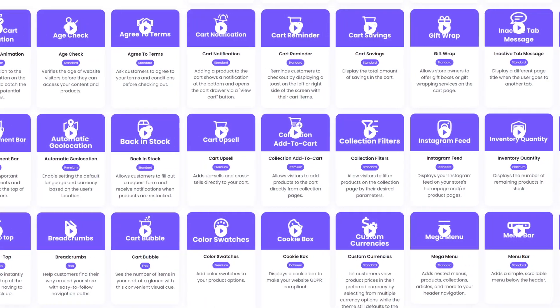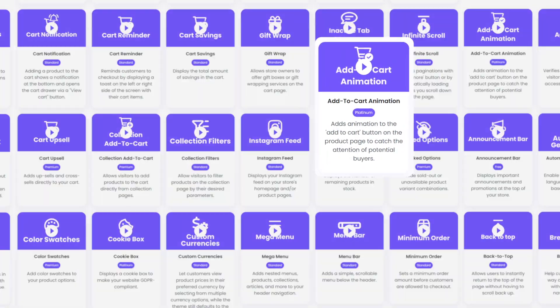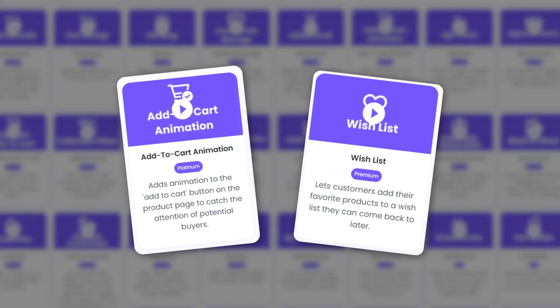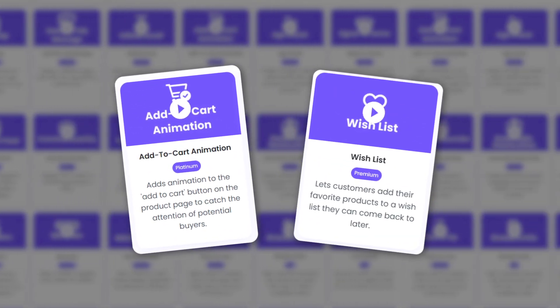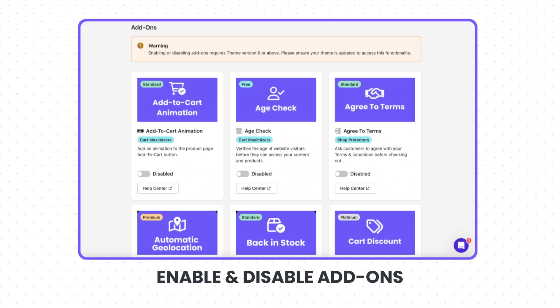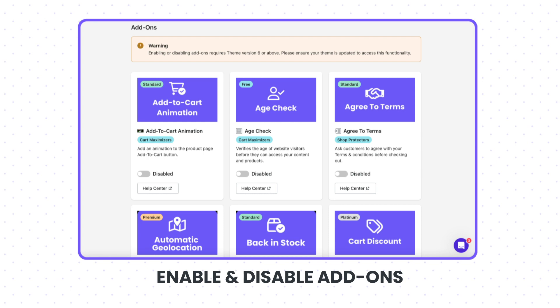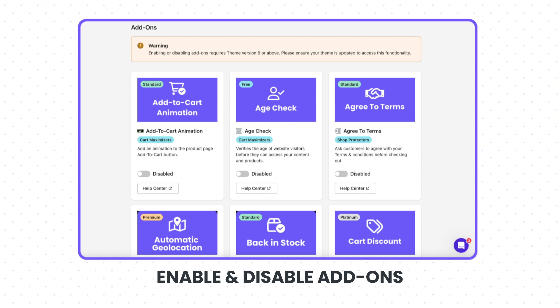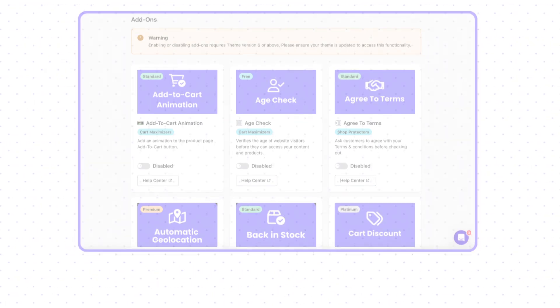And we haven't forgotten about our add-ons. They have also undergone upgrades, enhancing both functionality and performance. From the trusty add-to-cart animation to the essential wish list, each add-on is fine-tuned for optimal performance. Managing your add-ons just got easier with our upgraded login portal — you can now enable or disable add-ons with just a click directly through the portal.